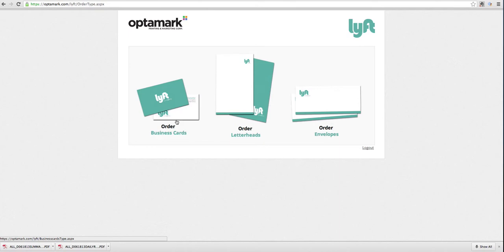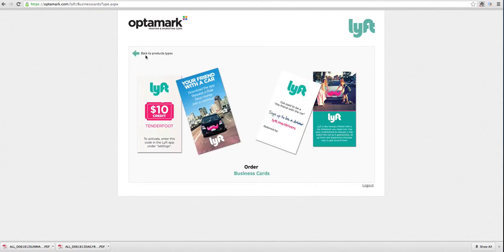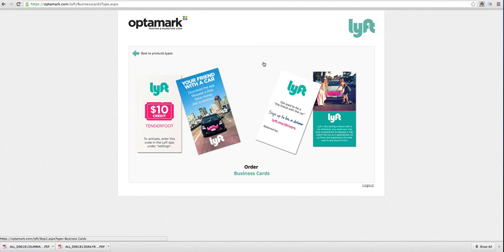Say we go to the business cards, for example. You click there. These are the options we generated through our design team. This was something Austin sent us over. This was an example we saw in Boston, a specific driver-related card where the referred by was where the name came in. We can customize everything based on those specific needs.